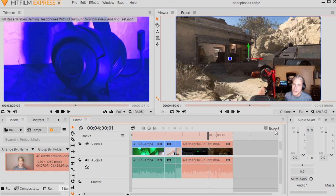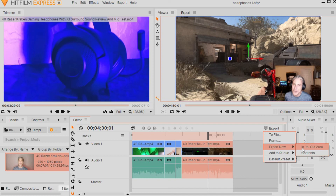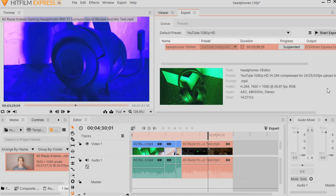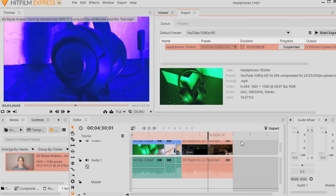Now, see where it says Export? We're over on the Viewer side of HitFilm Express. We go down to Export, click on it, scroll down to Export Now, and click on the In to Out area. One last thing before rendering: make sure the video length is correct. Before you render it, you want to make sure the duration of the video matches up with what you have in the export screen where it says Duration.